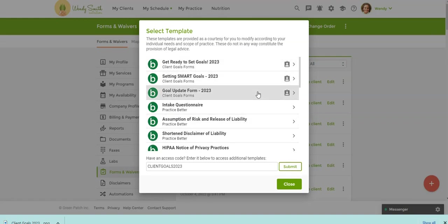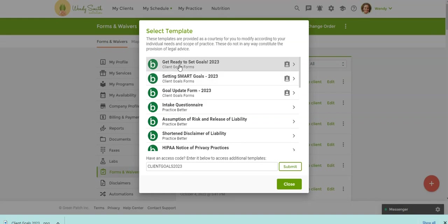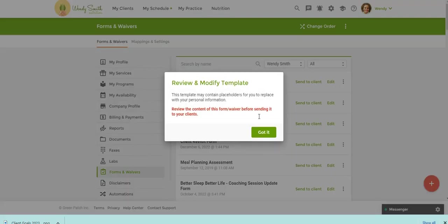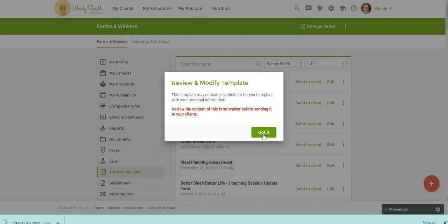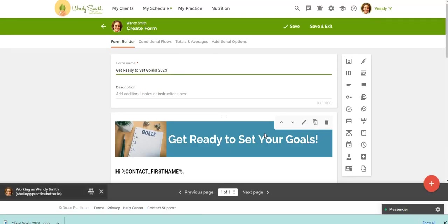So first, you will need to download these separately. So we're going to do this one first. So you're just going to click this. Now, this is just telling you that I did add a couple placeholders to pull in the client's first name just to personalize the forms a little bit. So you can just click Got It there. You can easily take those placeholders out if you wanted to.